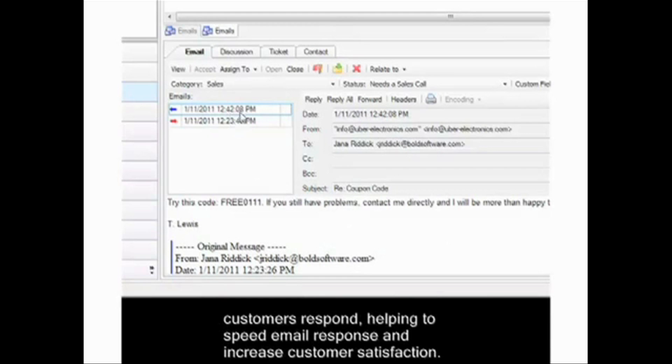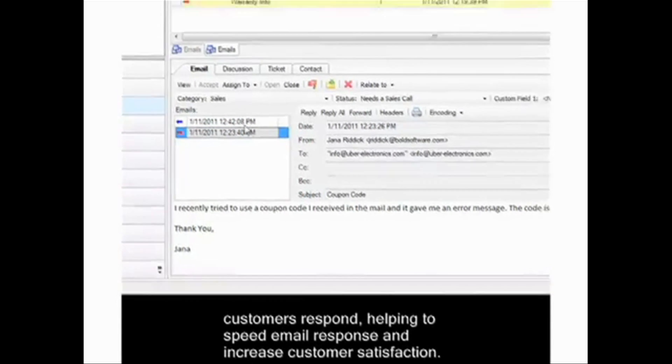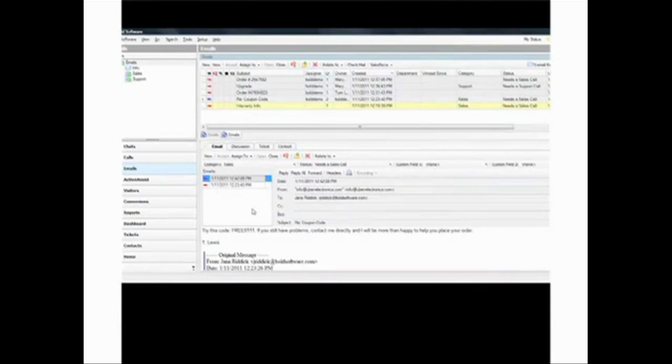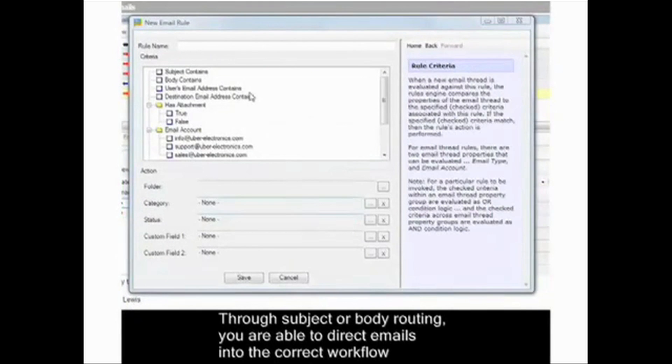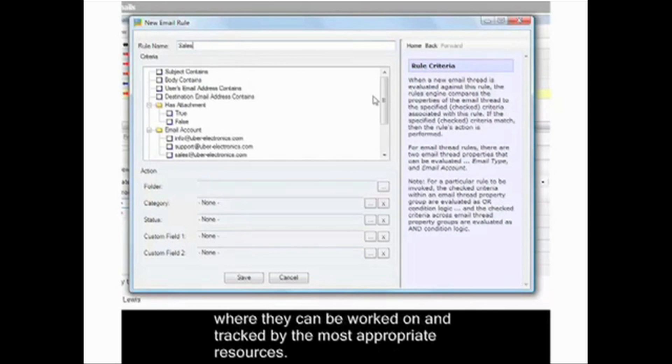When customers respond, this helps to speed email response and increase customer satisfaction. Through subject or body routing, you are able to direct emails into the correct workflow.